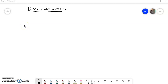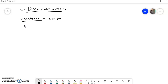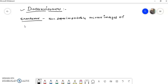Welcome students in the organic chemistry lecture series. Today in this video we are going to study about another optical isomer, that is diastereomer. In the previous video we have seen about enantiomers, which are the non-superimposable mirror images of each other.